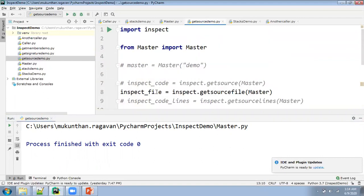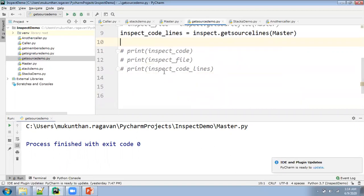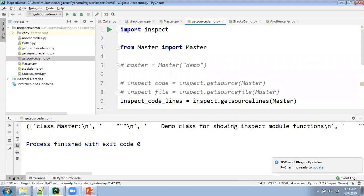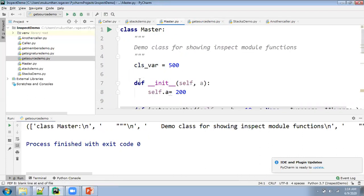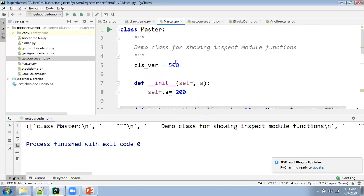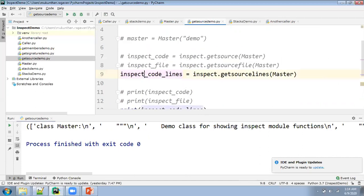Here you can see the entire source code will be separated with each line. For example, the first line will be the class master with the newline character, then only the triple quotes, then it goes to the next line — like that you will have it line by line. Your source code will be available to you by using the method called get_source_lines. This is another method available.